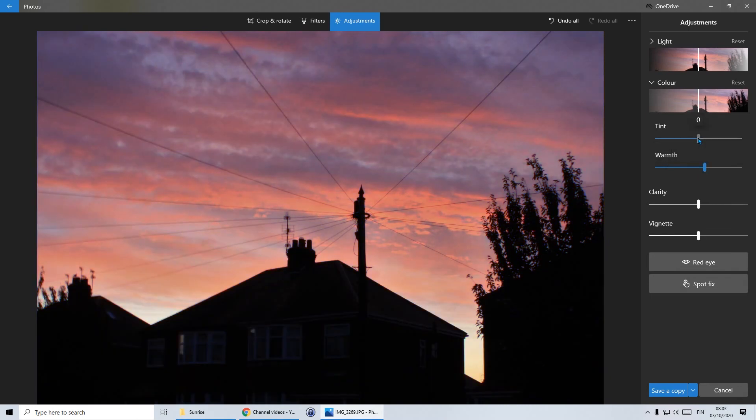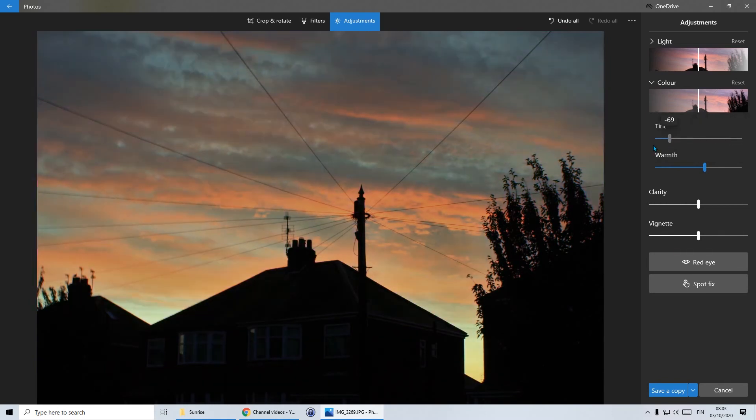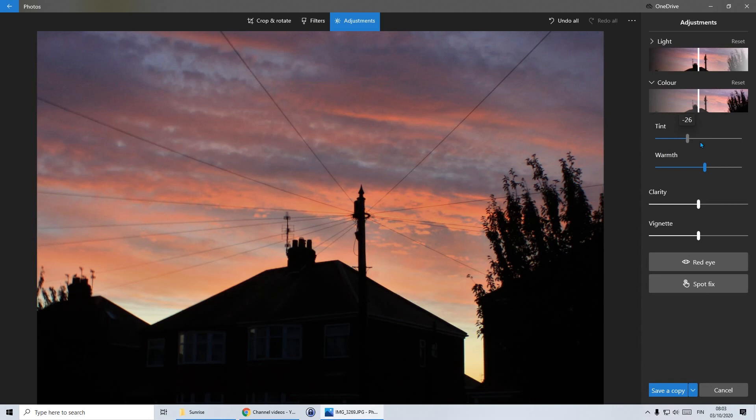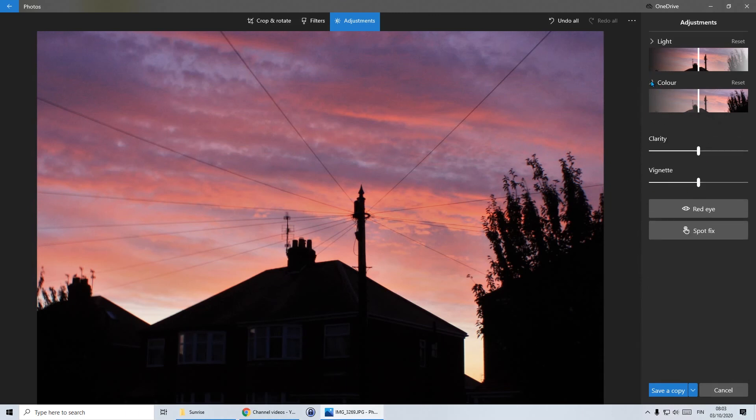And tint, if I go all one way, that looks quite nice. Or all the other way, it takes out some of the color. So let's go again a little bit this way. And then I'm going to close the color section.